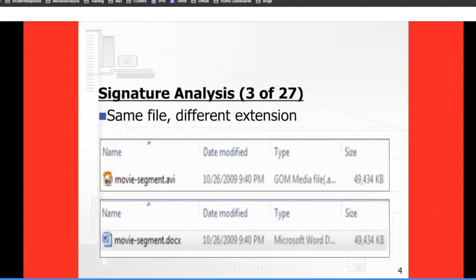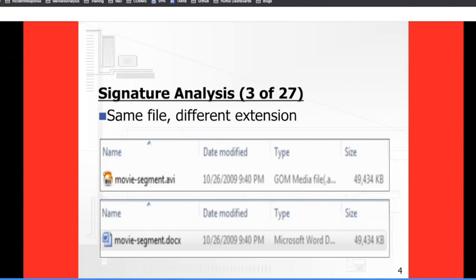Here's an example. These two are actually the same exact file — I made a copy and changed the extension. One says movie segment.avi and the other says movie segment.docx. The operating system sees these as two separate files — it reads one as a video file (AVI) and the other as a DOCX. One says media file and the other says Microsoft Word, yet the size is exactly the same.